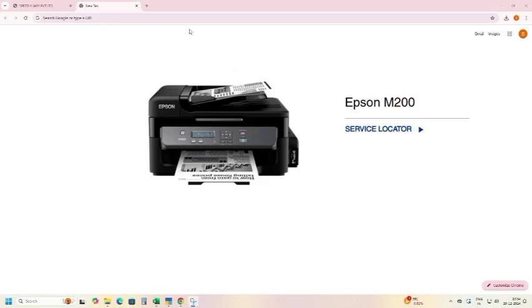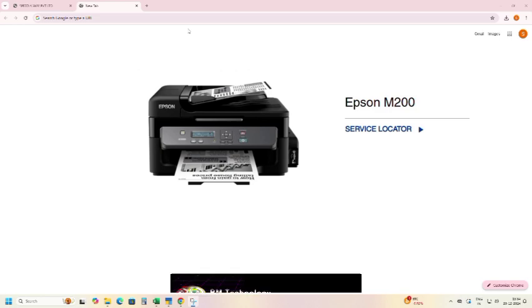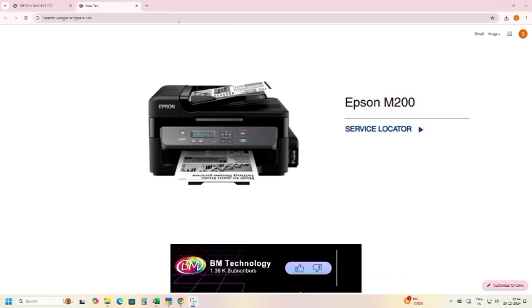Hello friends, I am BM. Today I am going to show you how to install Epson M200 printer in network by using LAN connection. Let's start the video. Please like this video.